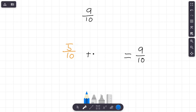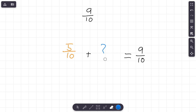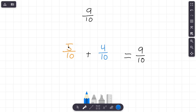Let's say I have five-tenths. Five-tenths plus what would give me nine-tenths? Think about it: one-tenth, two-tenths, three-tenths, four-tenths, five-tenths — that's five-tenths. How many more tenths do I need to reach nine-tenths? Six, seven, eight, nine — I'm counting on my fingers and I get four more tenths. Five plus four equals nine, denominator stays ten. Five-tenths plus four-tenths equals nine-tenths.